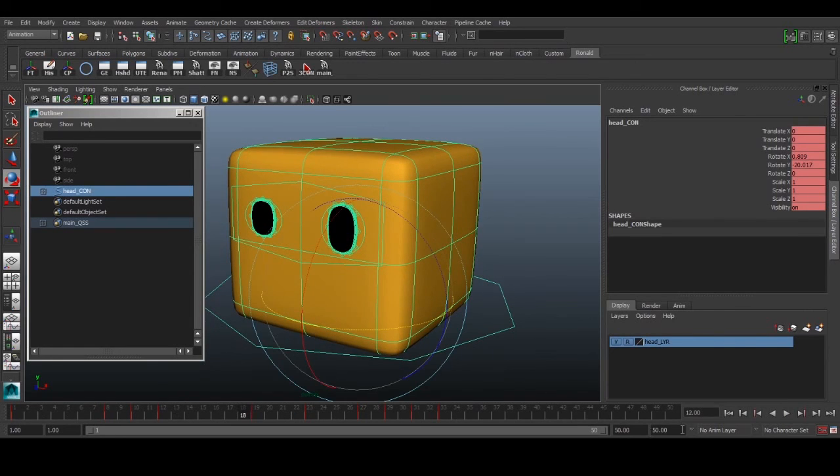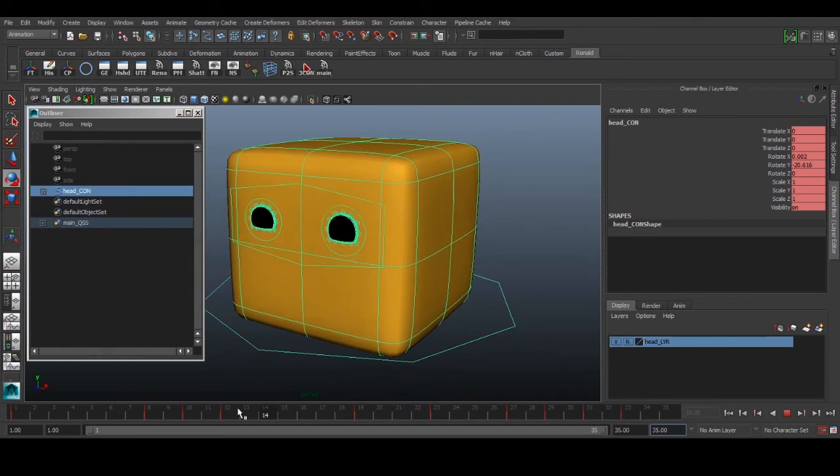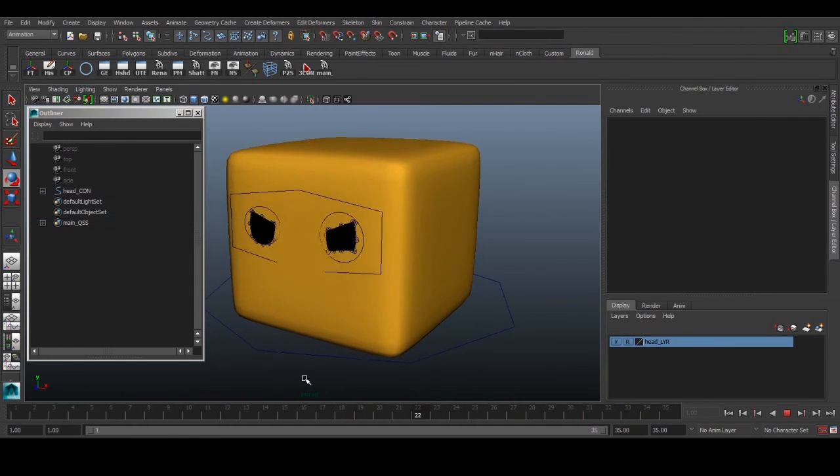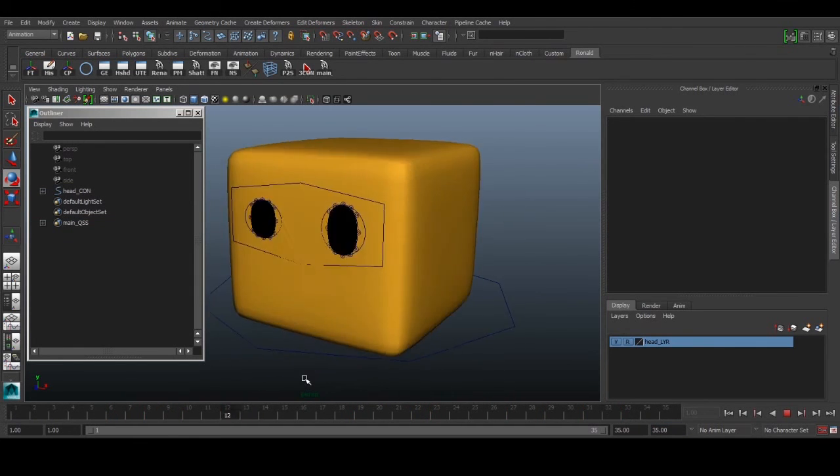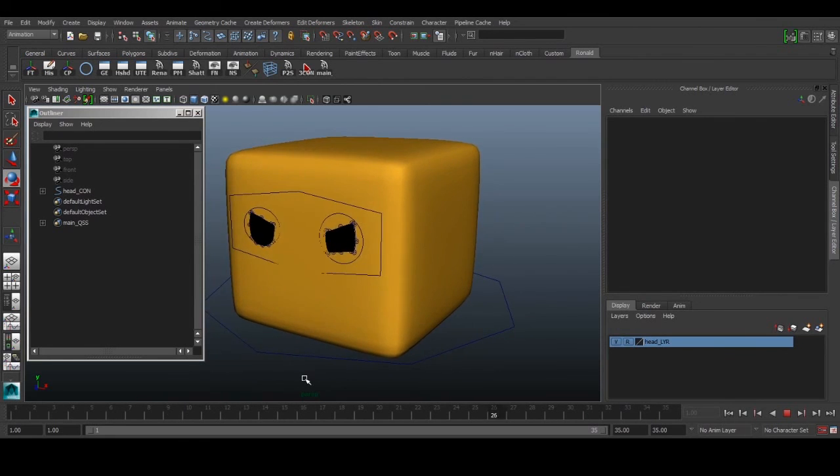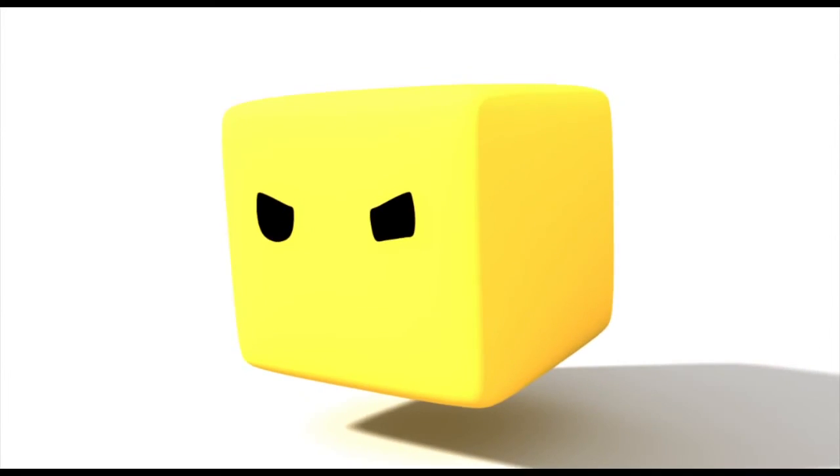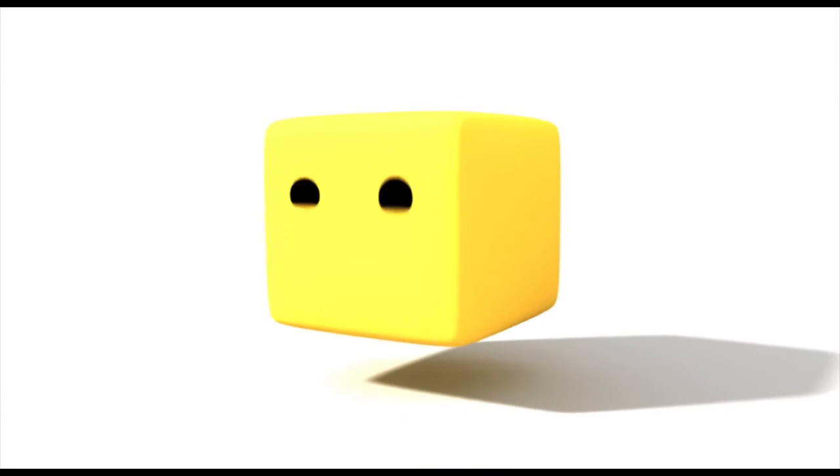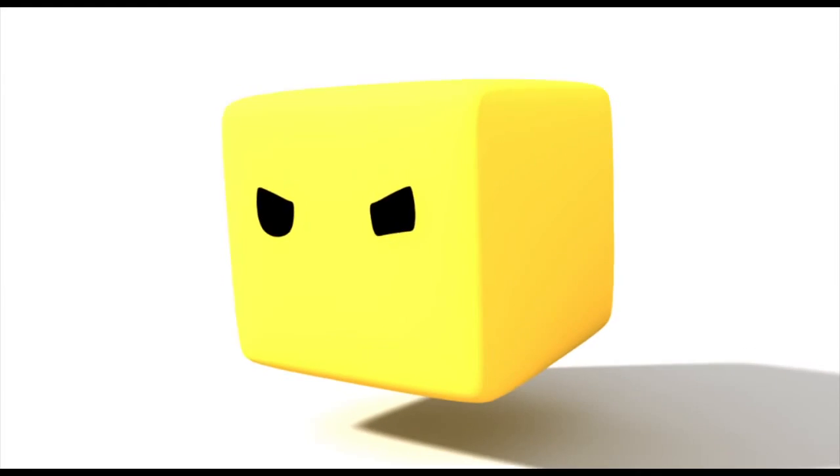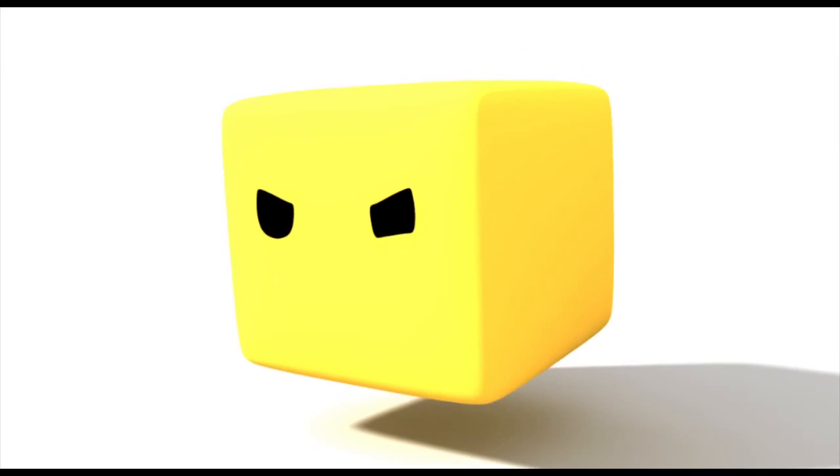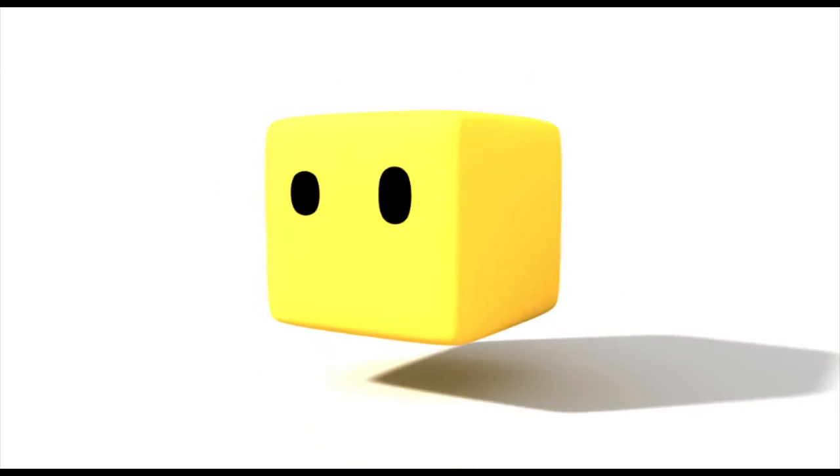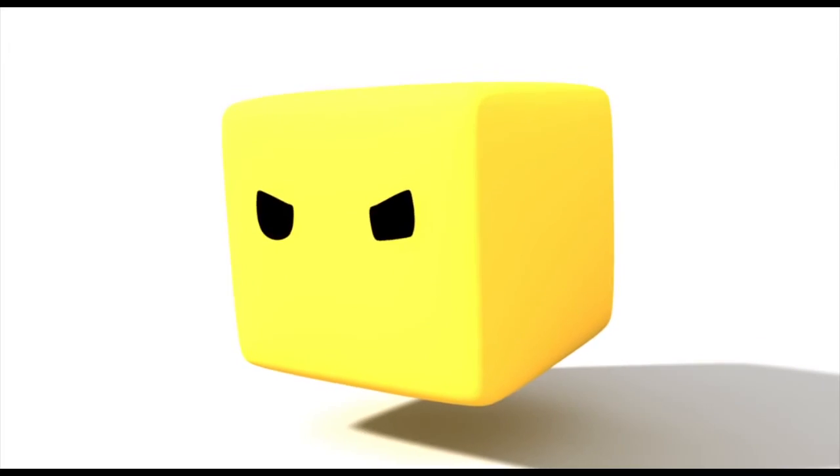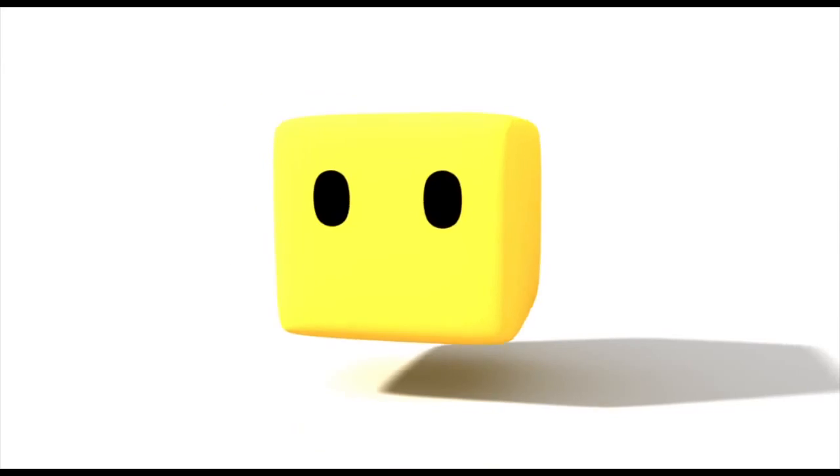That's it. We've created a rig from scratch and built a 2D eye rig that we can use for simple characters like this. I'll render this out so you can see what the final animation looks like. I hope you enjoyed this tutorial. If you have any questions, leave them in the comments below. See you next time. Cheers.